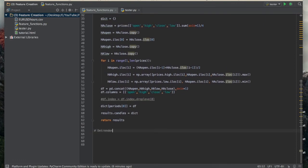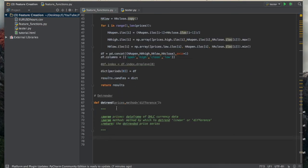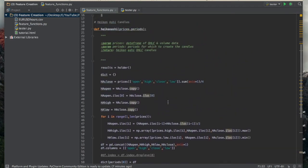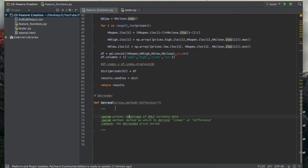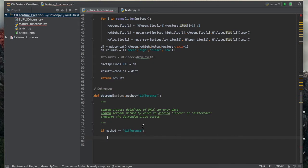A plot of the difference detrended data looks like this. The steps are simply to subtract yesterday's value from today's value. Let's hop over and write that function — we'll call it 'detrender'. We'll use the same function format we started with Heikin Ashi. The input is 'prices', which is the dataframe of open/high/low/close currency data, and 'method' is the argument — either linear or difference. We return the detrended price series.